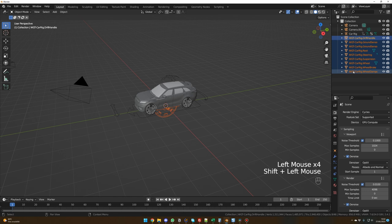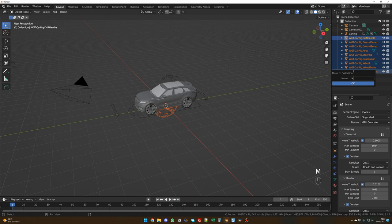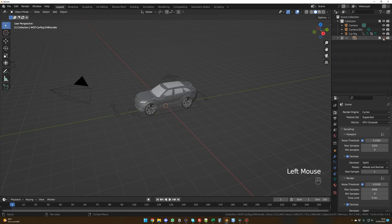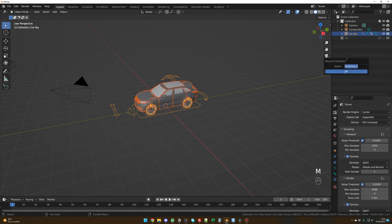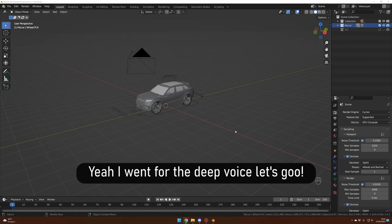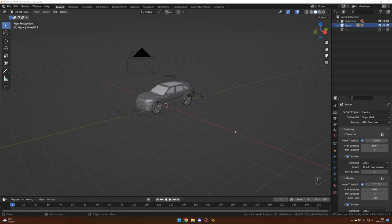Select everything starting with WGT, then M to move to a new collection. Name this collection something like ND for 'not needed', then exclude it and hide it. Select the rig, right-click, select higher key, and M again — move to a new collection and name it 'my car'. For the animation part, first let me show you how to do it with the Launch Control add-on, as it is now my main rig for car animation.